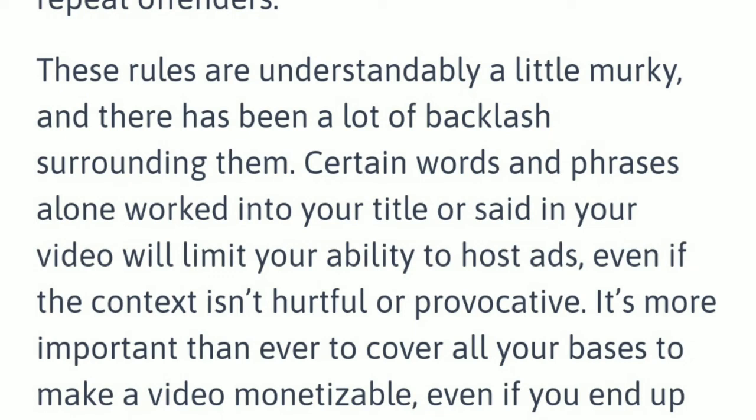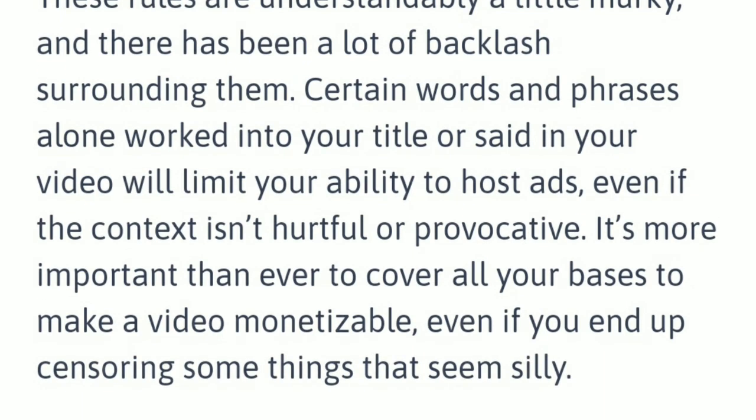It is more important than ever to cover all your bases to make a video monetizable, even if you end up censoring some things that seem silly.